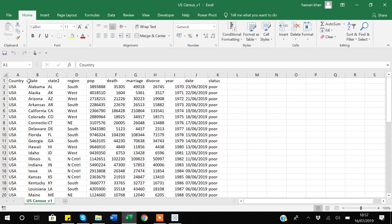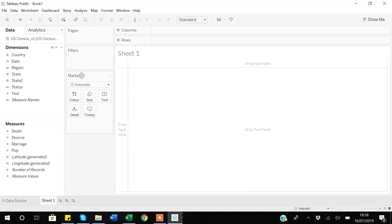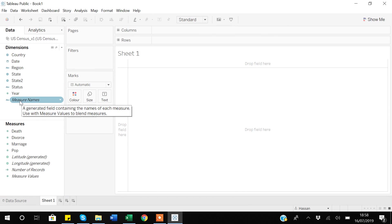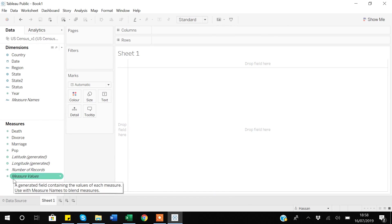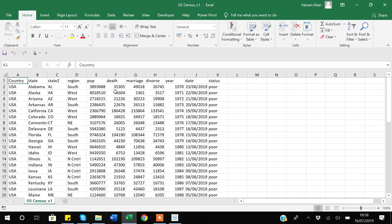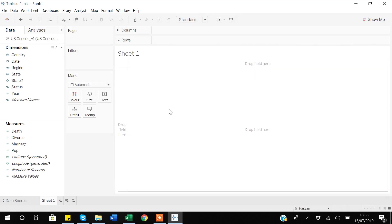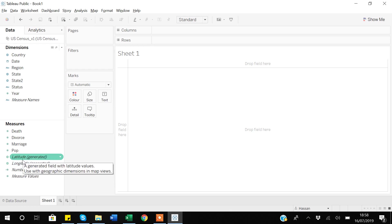If I look at the variables I have in Excel and then compare with Tableau, Tableau has created new dimensions — measure names — and also created latitude, longitude, number of records, and measure values. The important thing to note is that these fields are not in your data; these are fields that Tableau has created for us. There are five such fields.